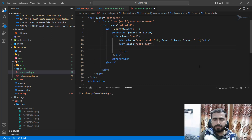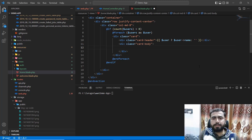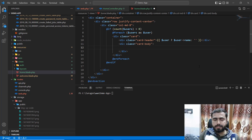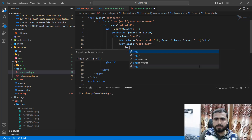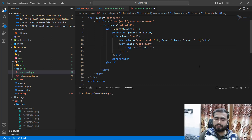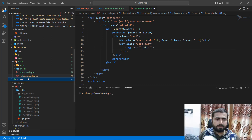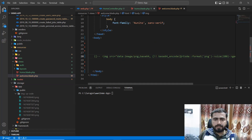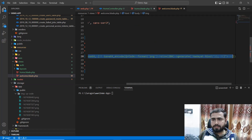Then generate the div card body. In the card body I'm going to print out the user image, and in the card body I'm going to display the QR code. If you don't know how to do this, check where we did this in the welcome blade — just copy that out.